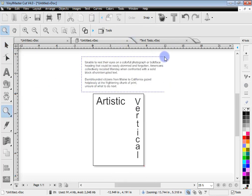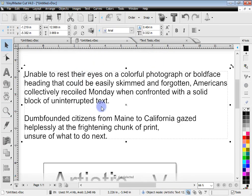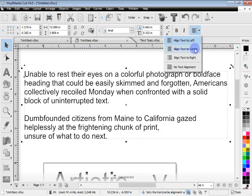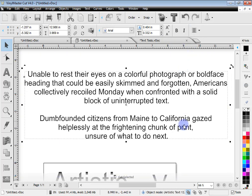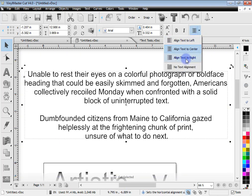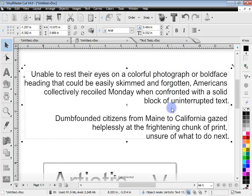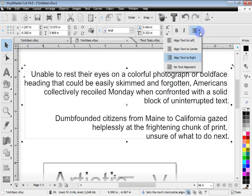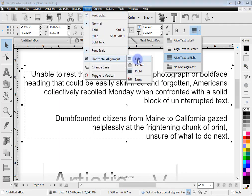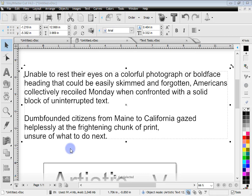Zooming in, you can see the pasted text is aligned left. From the second row of tools you have text alignment options — a dropdown where you can align the text to the left, center, or right. Selecting center aligns the text to the center, and you can also align right. You can return to left alignment from the toolbar or from the text menu.